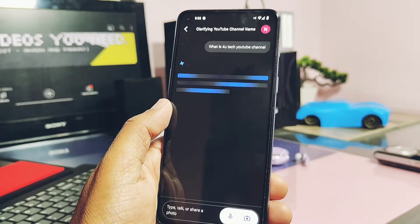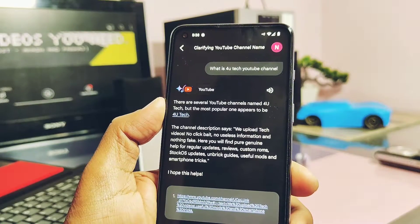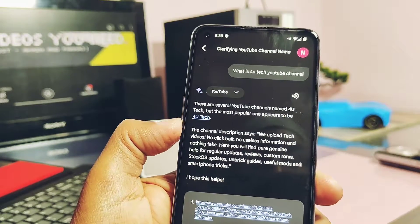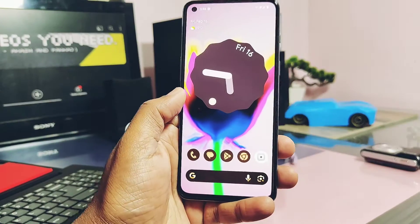The ROM comes with Google's new AI app, Gemini, which can be used instead of Google Assistant to get answers to your questions. Here I searched for our channel and got an amazing answer.